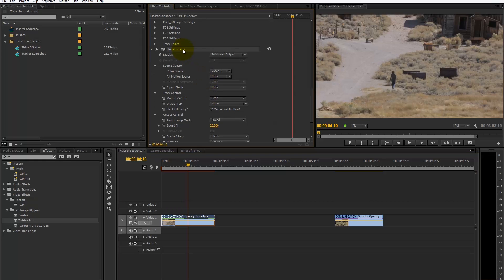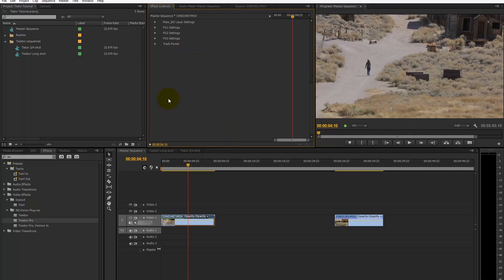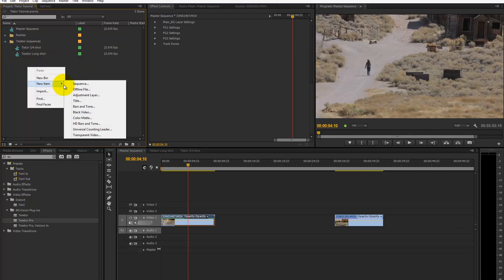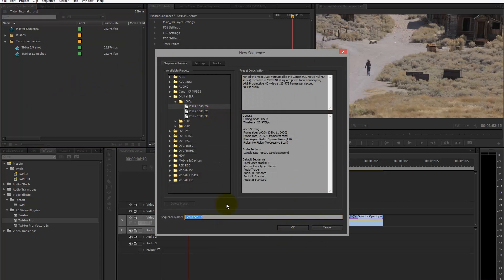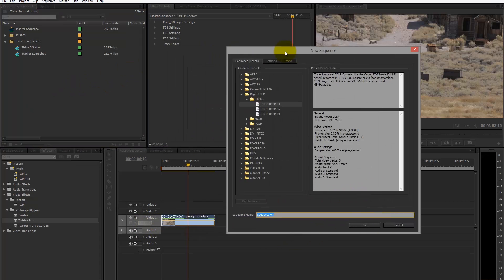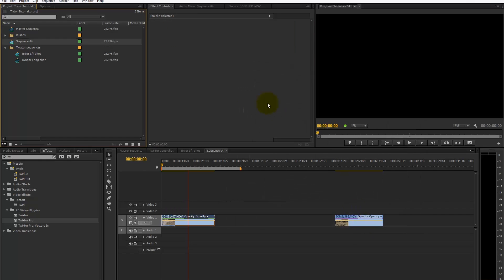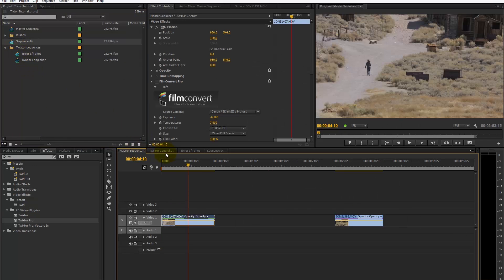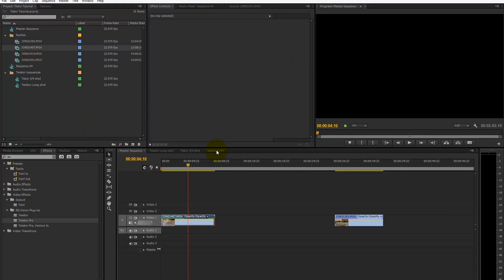We create a new sequence. Go to new sequence and keep it the same as your footage settings. This was shot on a DSLR at 1080p at 24 frames a second, so we'll say okay to that. Then find your clip that you want to work with—in my case, this one here.